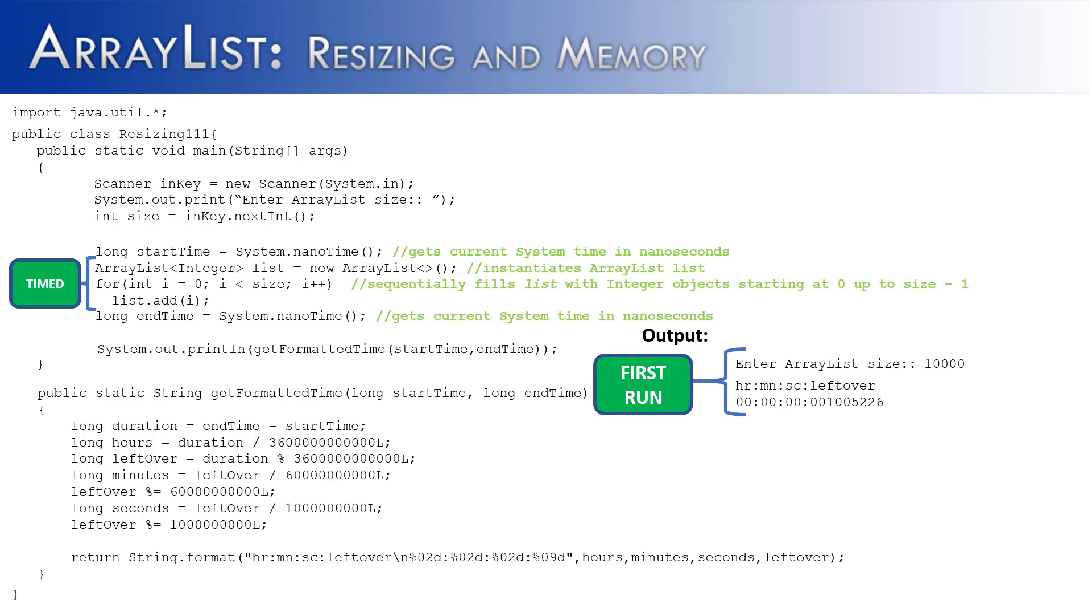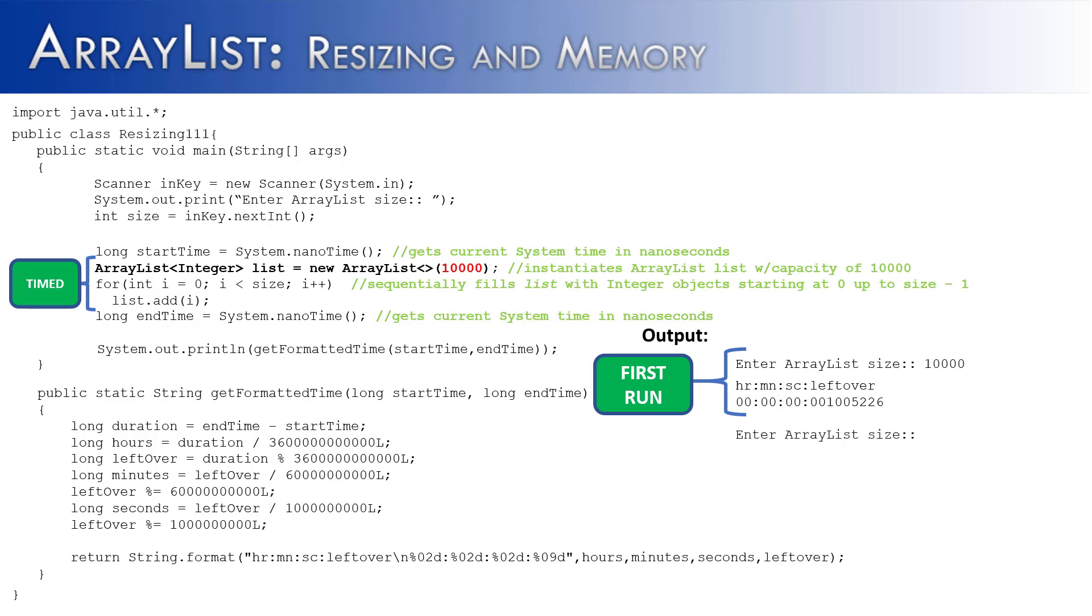Now what I want to compare this against is how long would it take to do the exact same thing but instead, this time, inside of the ArrayList, we're going to already create a capacity of 10,000. And what this is going to eliminate the need for is the need for the ArrayList to resize. So we're going to get the same prompt when we run it a second time, enter ArrayList size. We're going to put in the exact same value 10,000, the only difference being that the capacity is now 10,000.